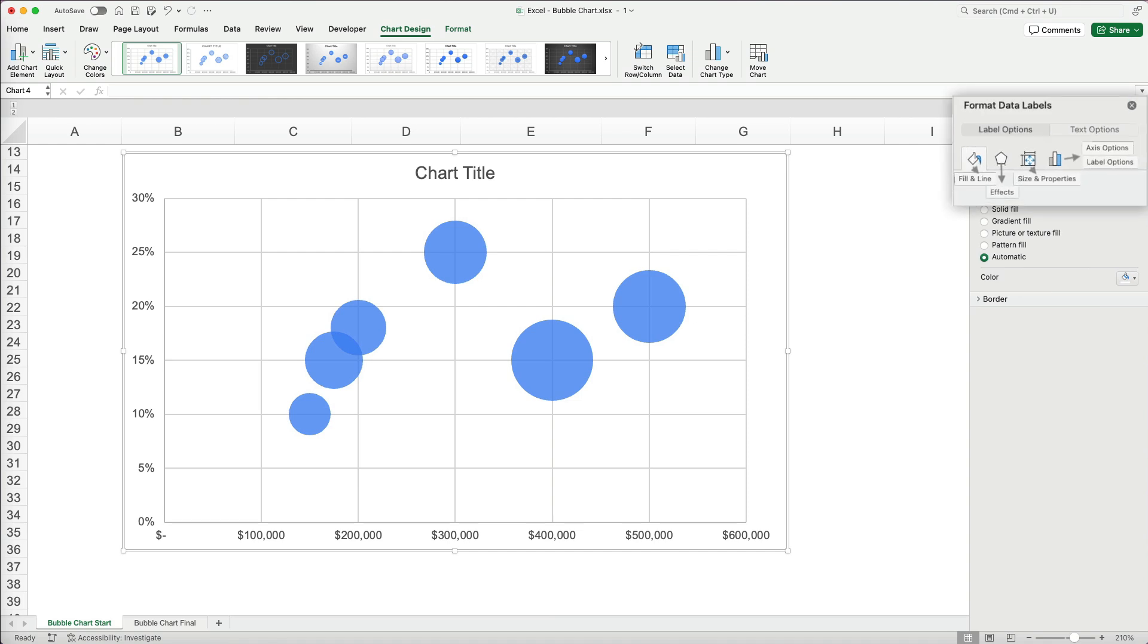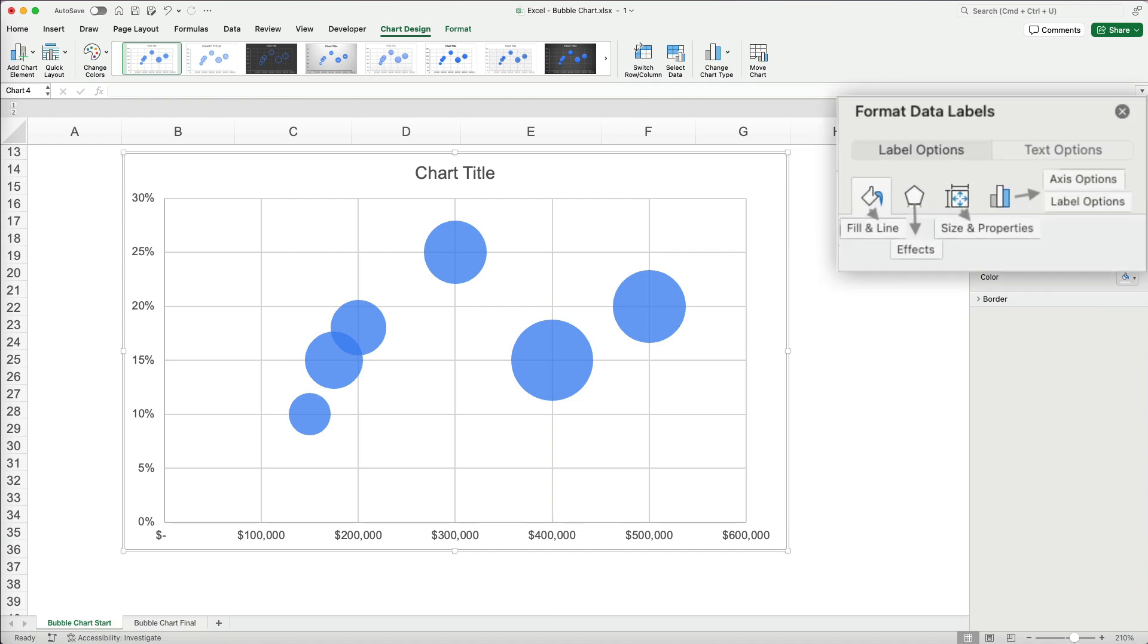The first two appear for all elements. The first one is the fill and line, which formats the selected element. The second are effects, adding effects to your element, which I use the least.